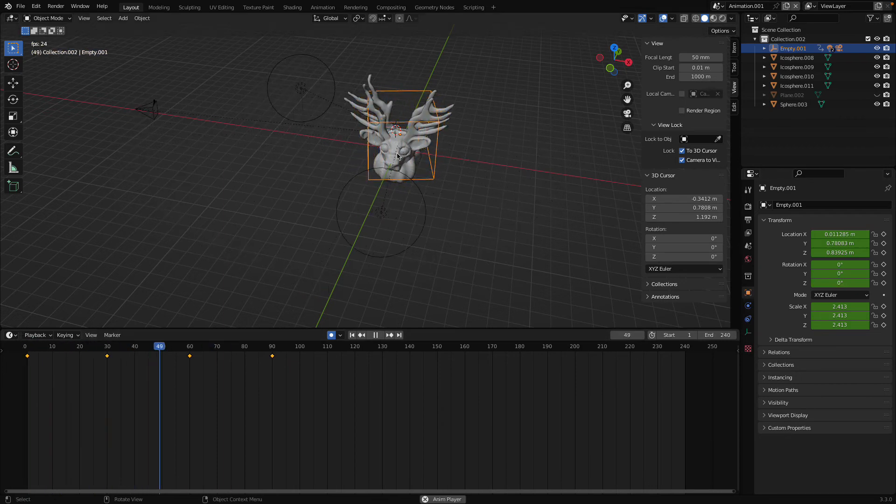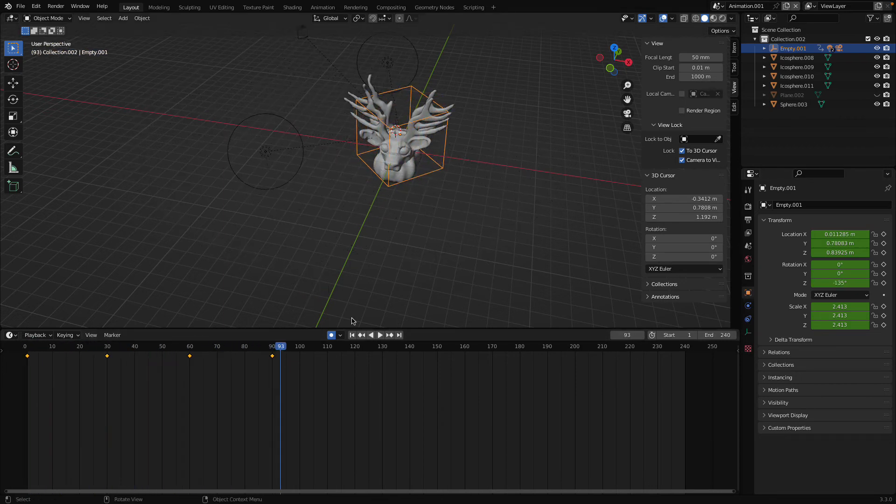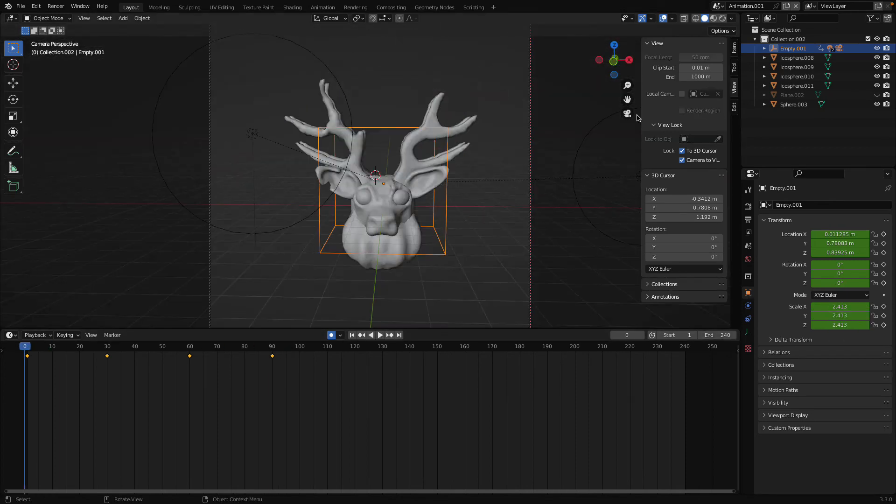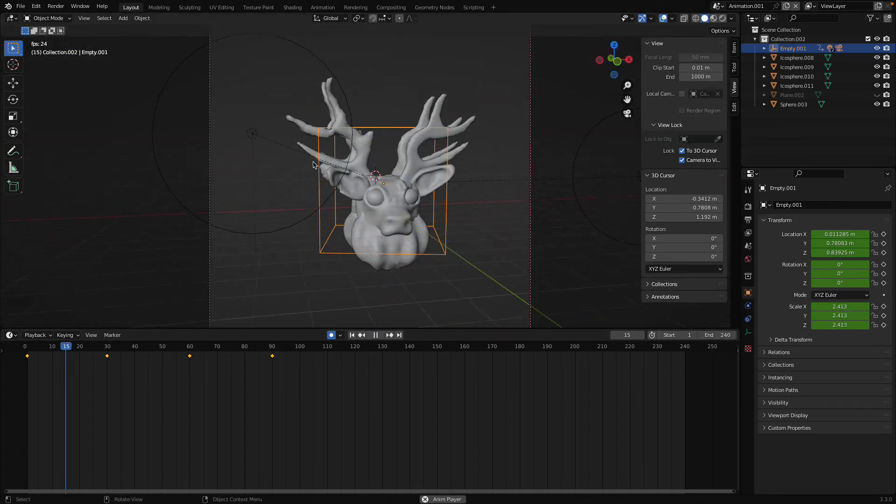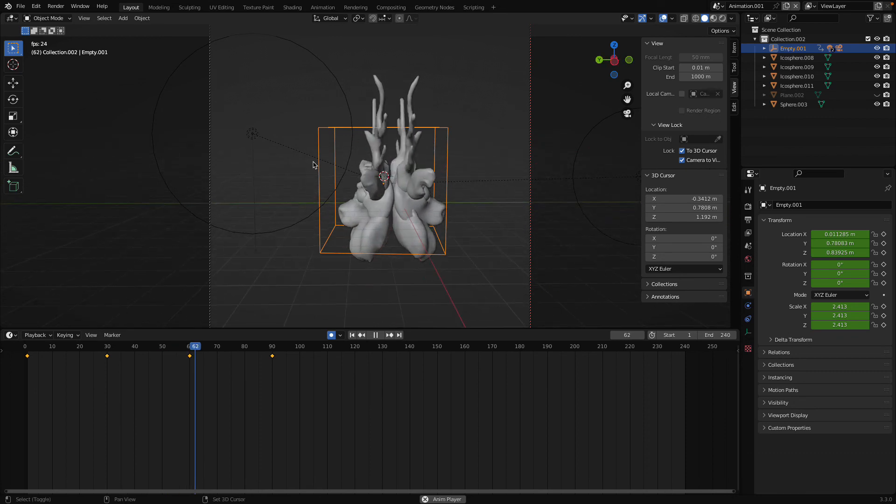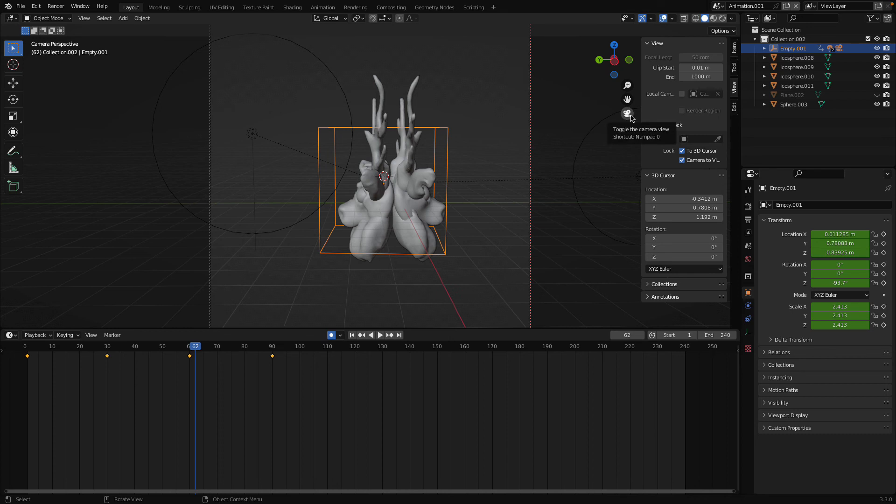Here you can see it's rotating properly. If I go to the camera view and now play, here you can see it's working nicely. So this is how you achieve this rotation effect in Blender. Thank you so much for watching, have a great day.